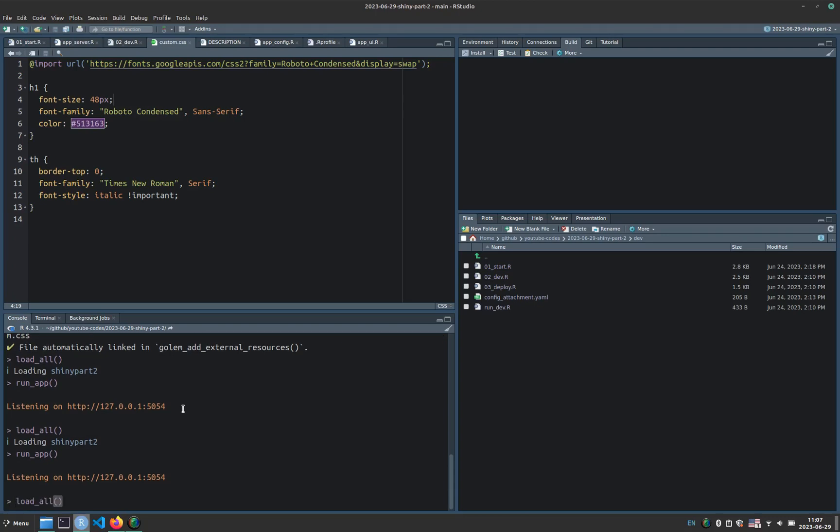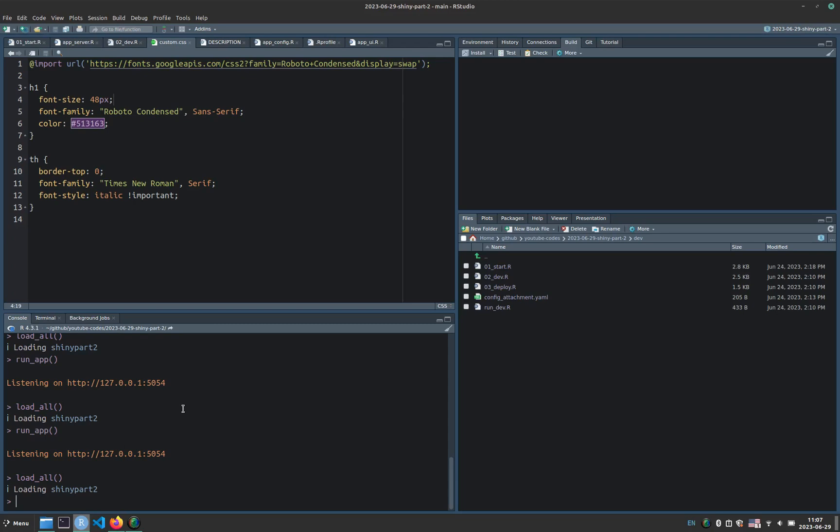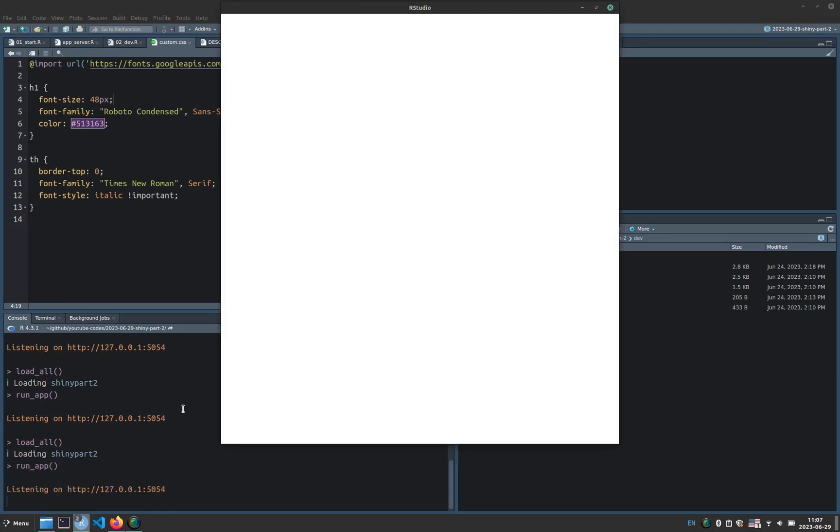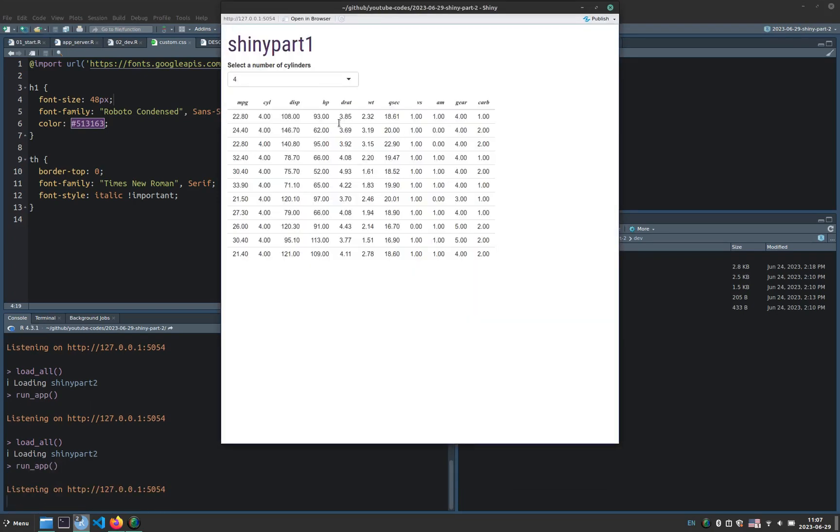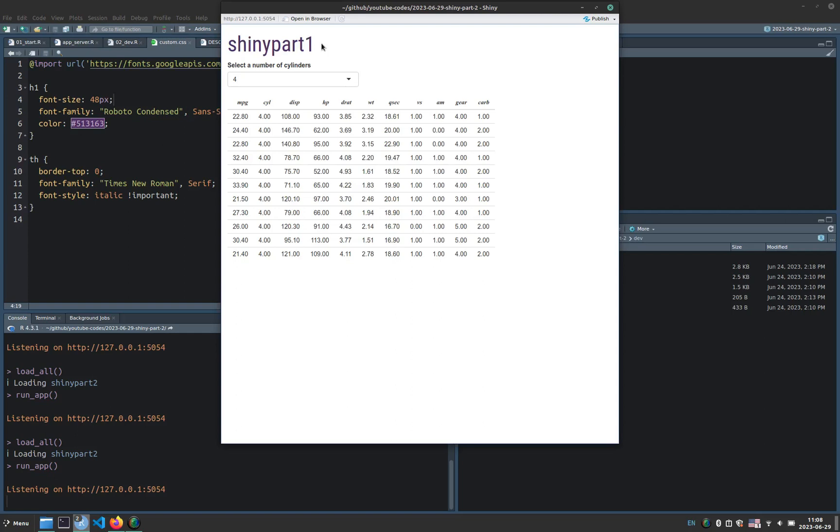So now I load all again, and then run app. And now we have the titles in Roboto Condensed. I hope you like this video. Thank you very much.